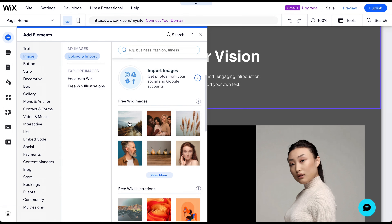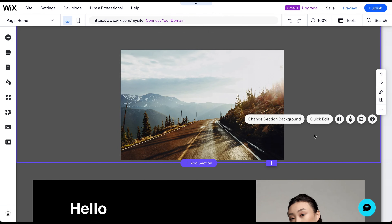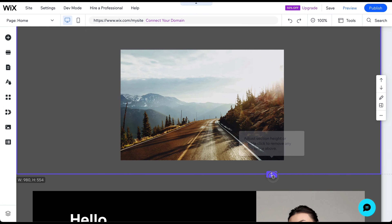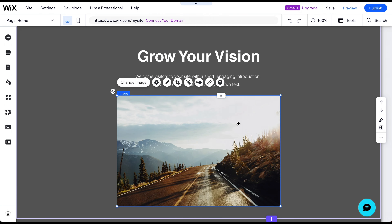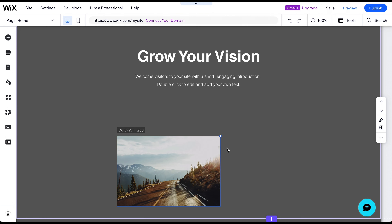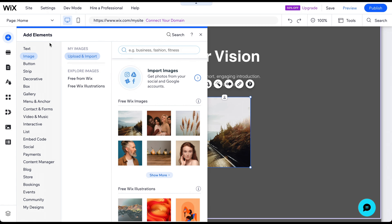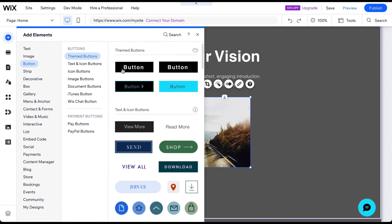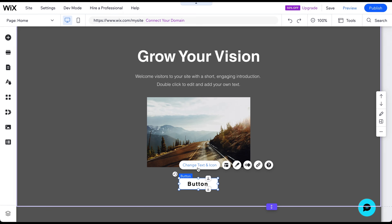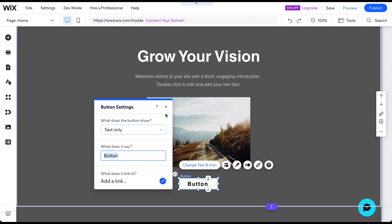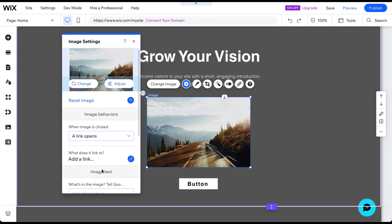To demonstrate, let's add an image and a button to the header section. If a section isn't big enough for the added element, click on the section and adjust its height. To change the position and size of an element, drag, drop, and resize it until it looks how you want it. To modify an element's content, use the first button that appears when clicking on the element. By clicking on the Settings icon, you can customize various settings related to the element.